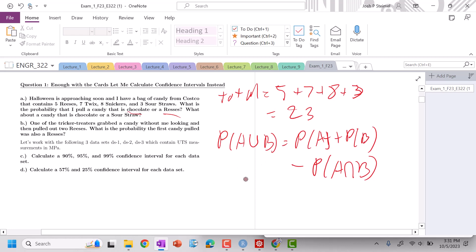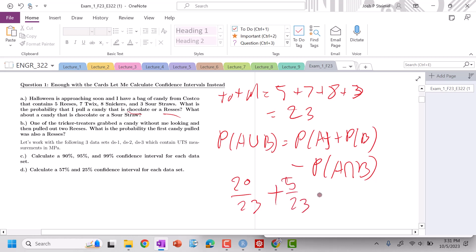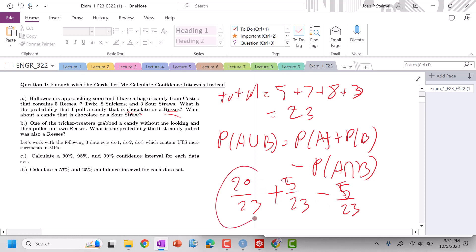The probability that I pull a chocolate candy is going to be 20 over 23, plus the probability that I pull a Reese's, which is five out of 23, minus the probability that satisfies both conditions — chocolate and Reese's — which is five over 23.